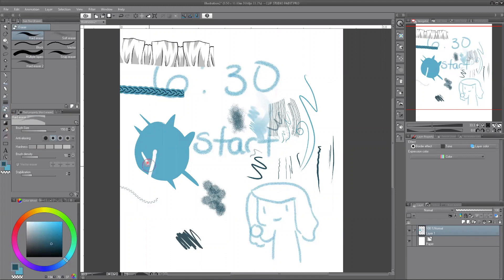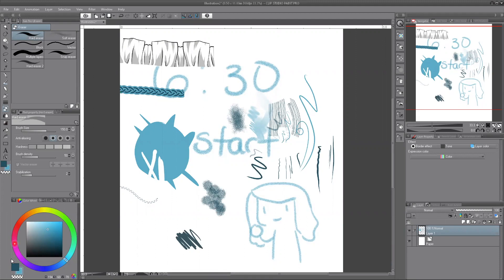Next we have the eraser tool, which works like an eraser. If you're more used to Photoshop, note that the eraser there goes off the background color, so it might be jarring switching to this — because here it actually works like a real eraser rather than painting the background color.